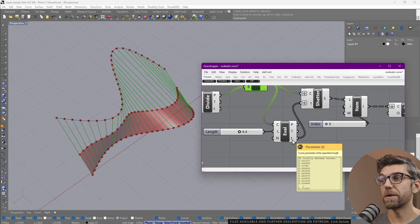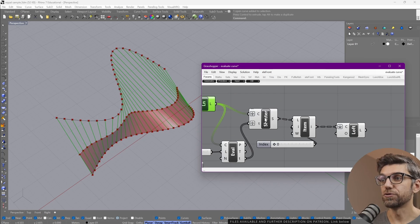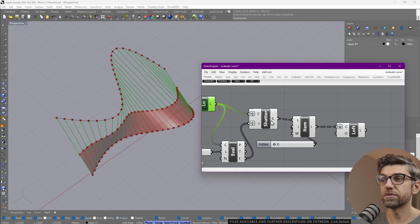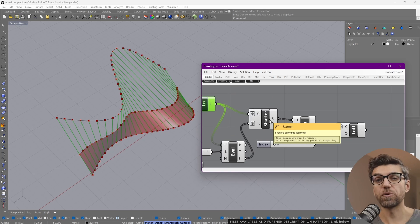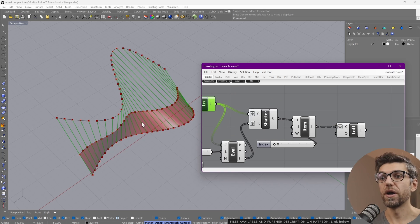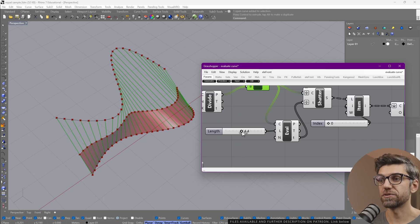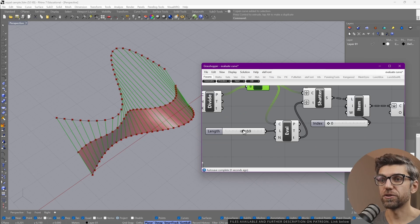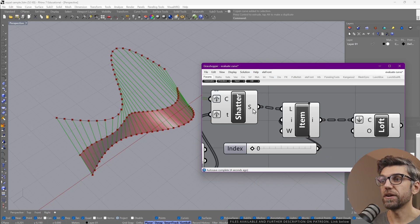we evaluate again for a specific length. We use that parameter to break up our curves or what they call shatters. So instead of having one line or one curve, we have two depending on where that break is. If we change that, it adjusts itself.